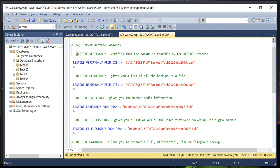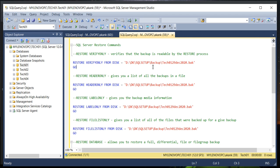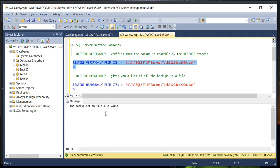The first command is RESTORE VERIFYONLY. What it does is verify whether the backup media is readable or not. For example, I have taken a backup of database 'take01' and I'm going to execute this command to check whether the backup media is valid or not. Let's assume this backup media is about three years old with a size of 5 TB. If you execute this RESTORE command it will give you the result: 'The backup set on file 1 is valid,' which means your backup media is valid.